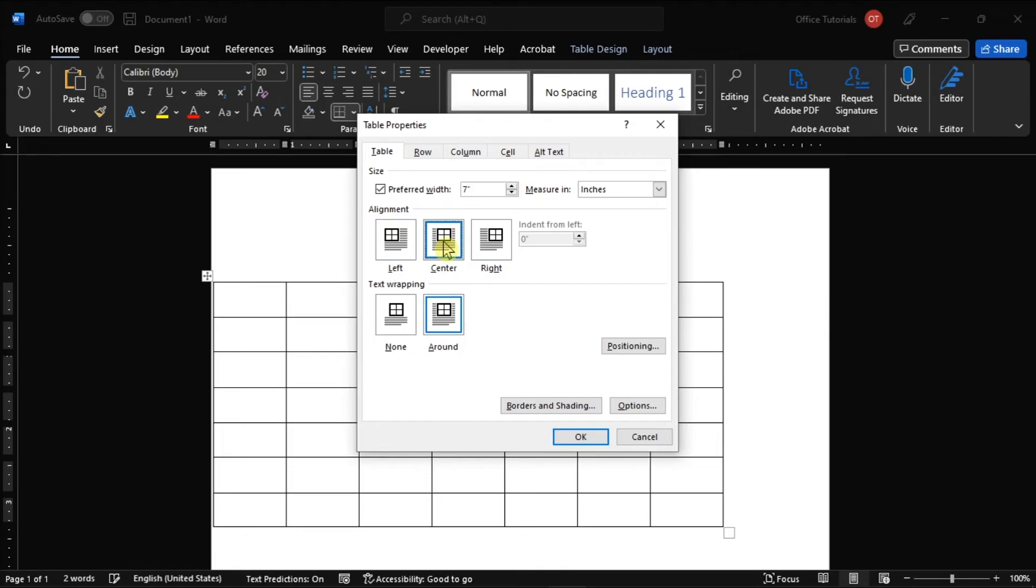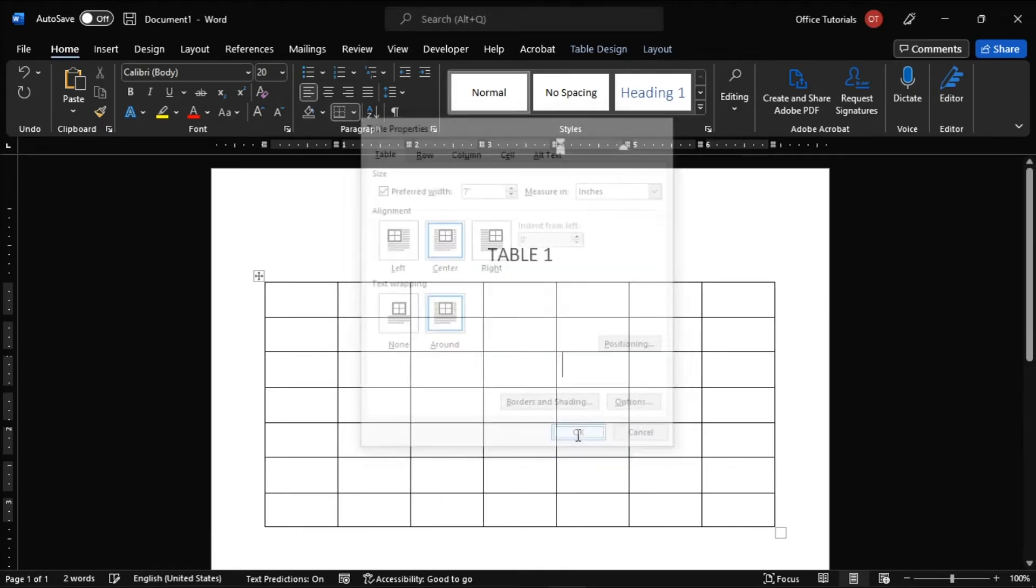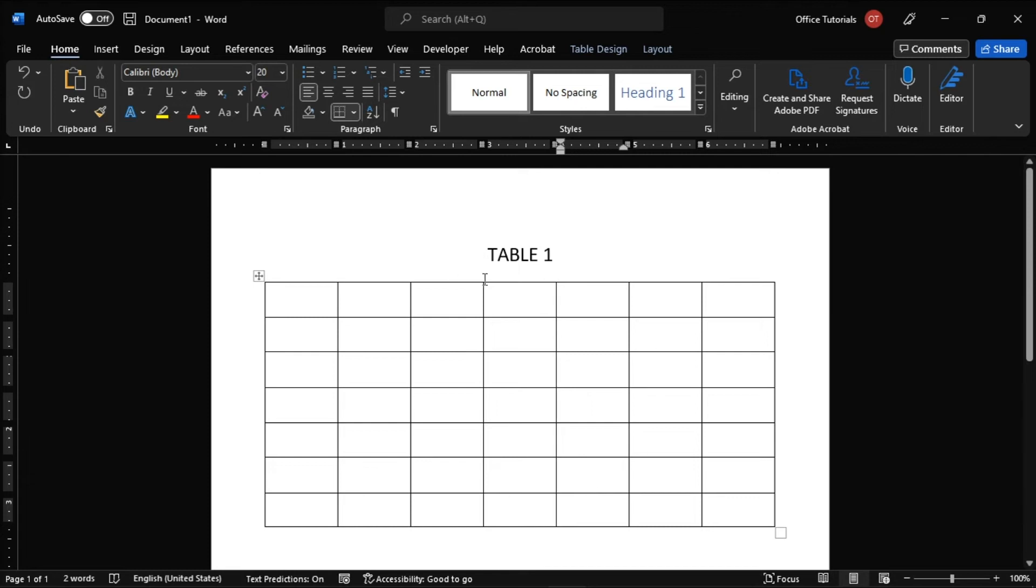Once done, click OK to apply the changes, and the table is now centered on the page document in Microsoft Word.